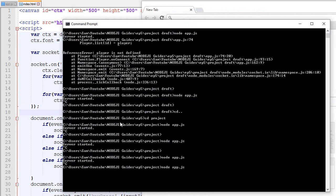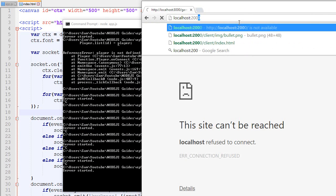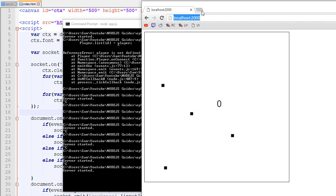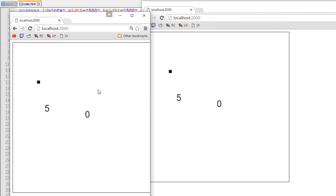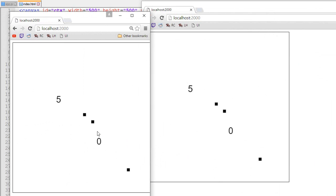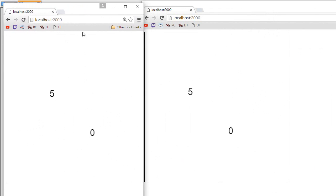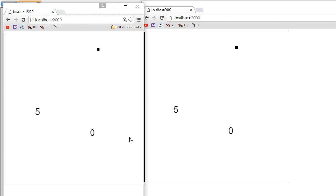Now as usual we start the server, go to localhost 2000, and there we have it. I can join with another client and as you can see all the players in the game see the same bullets — they are randomly generated in a random direction. Obviously in the future we're going to make it so players shoot bullets and we'll also include collision with HP and that kind of stuff.